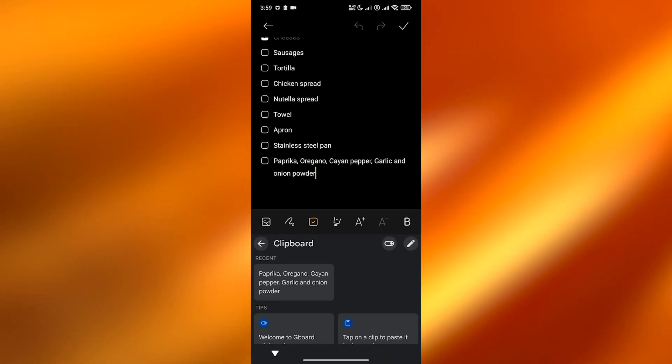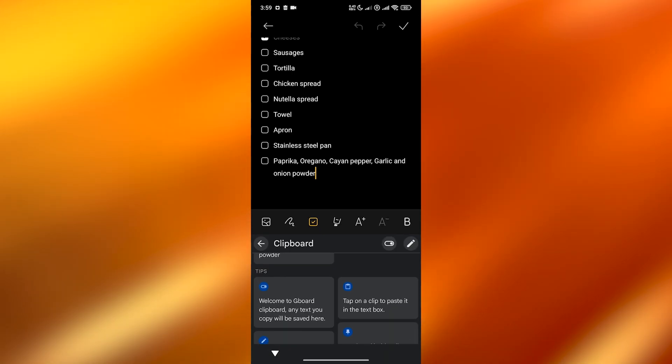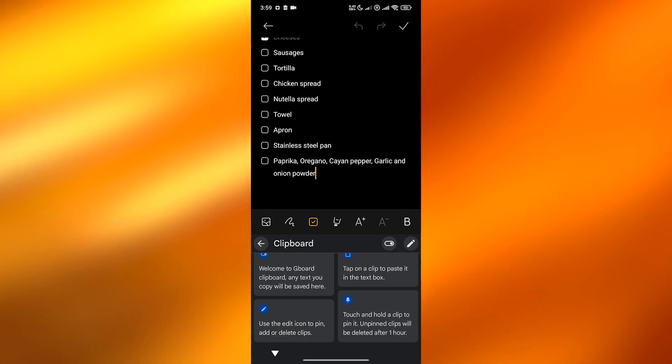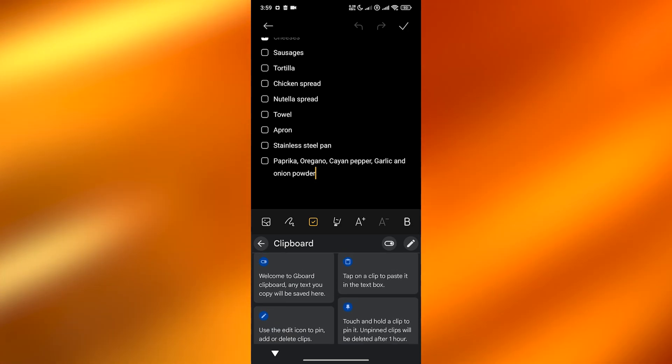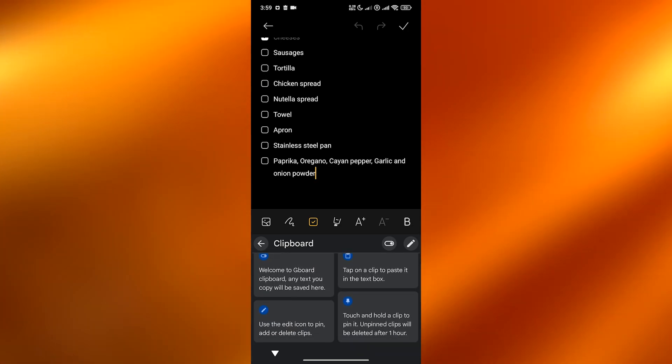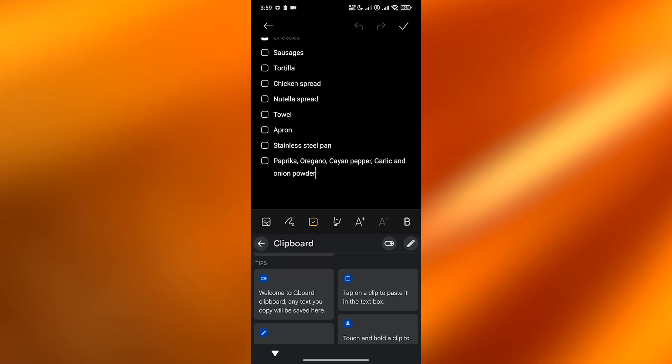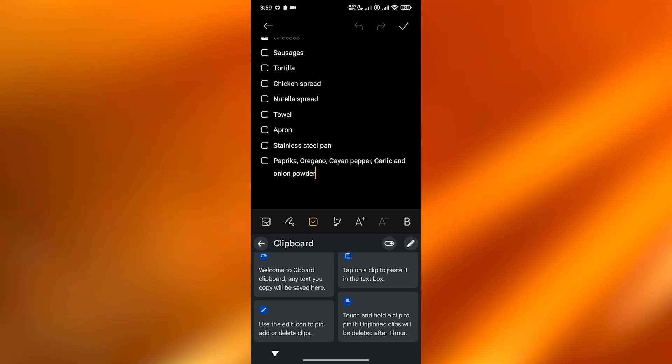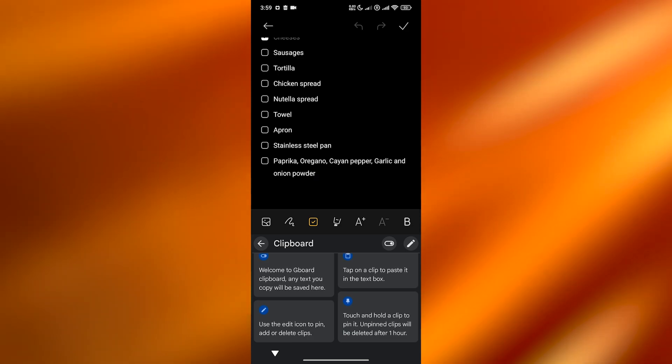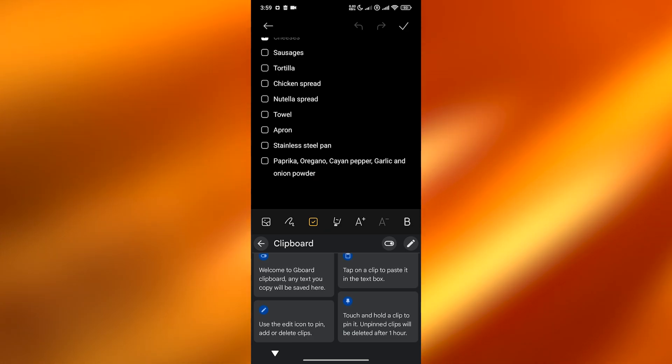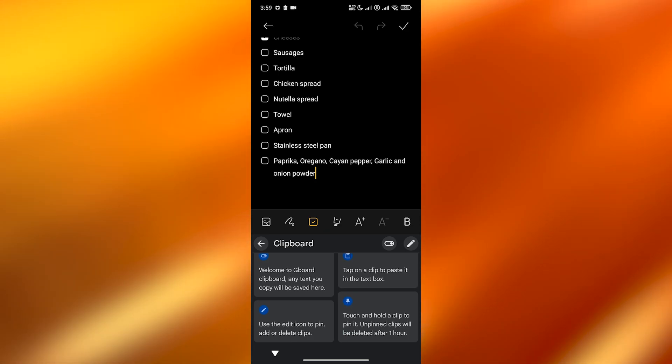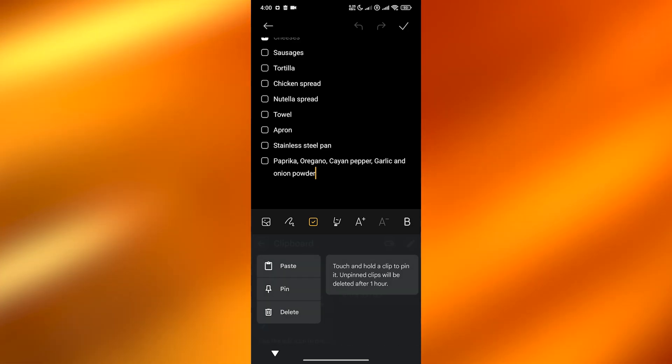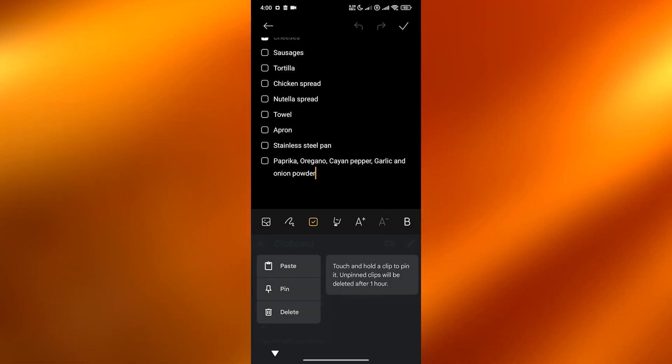Over here you can see this is the clipboard. Here you will see all the text that you have copied. It's telling you to touch and hold the clip to pin it and unpin it, and it will be deleted after an hour. Totally depends on you. This is like the pin option right here.